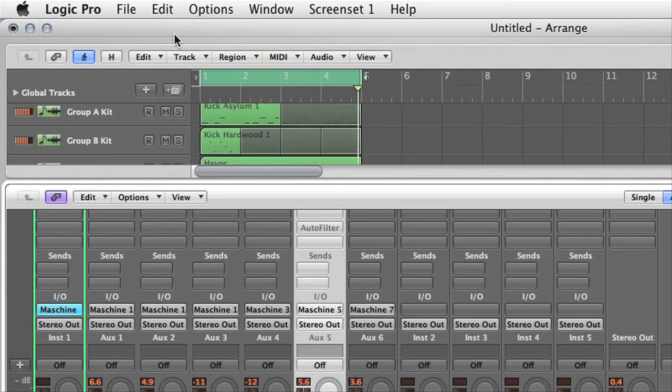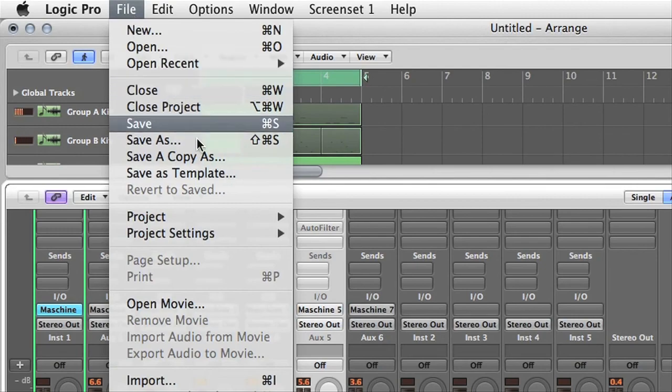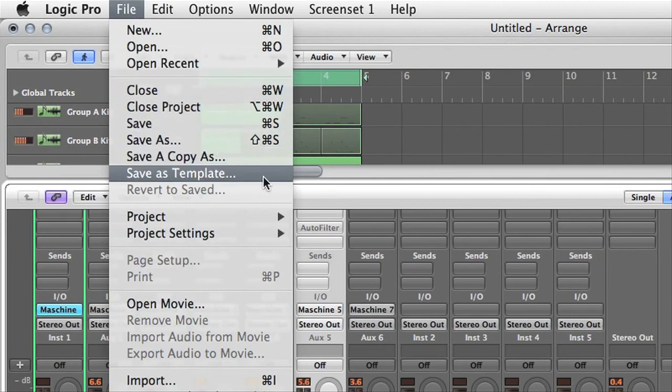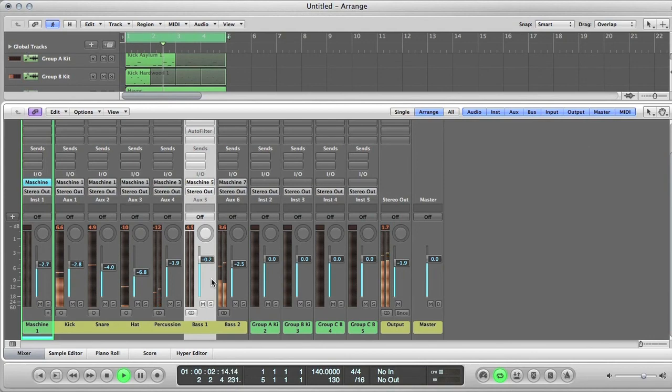And you can of course save the project as a template before making too many changes, which you can then reopen each time you start working on a new song, to have all the routing done and ready to go. See you next time!